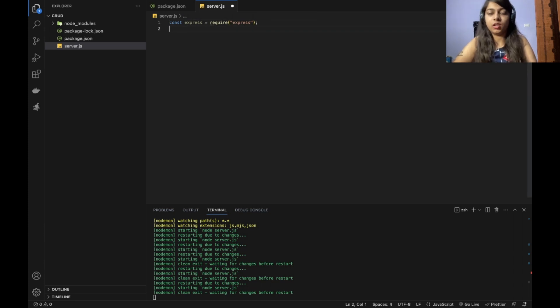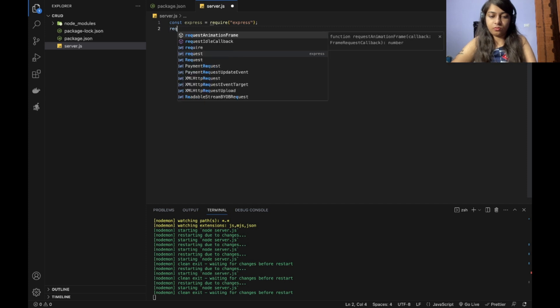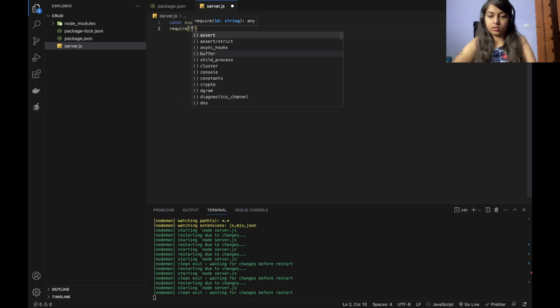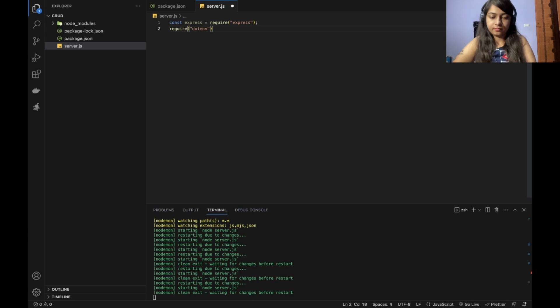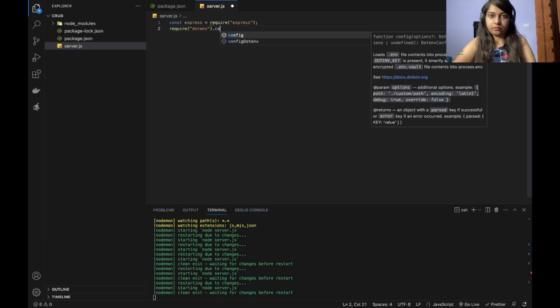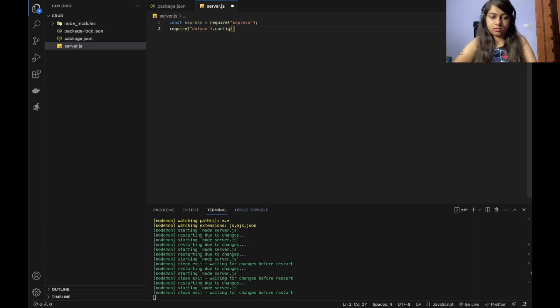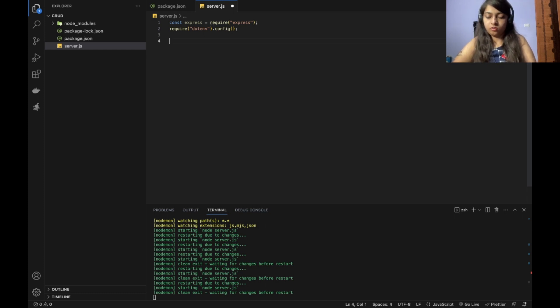Next thing is using the .env. So I just import it directly as dotenv config. You can use it, store it as constant and also use it. No issue.